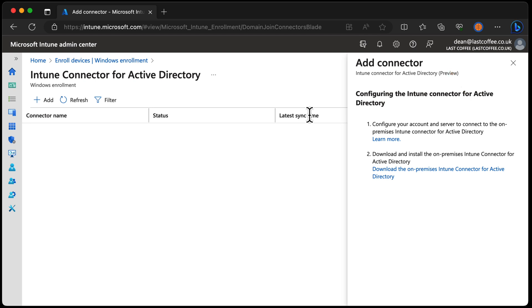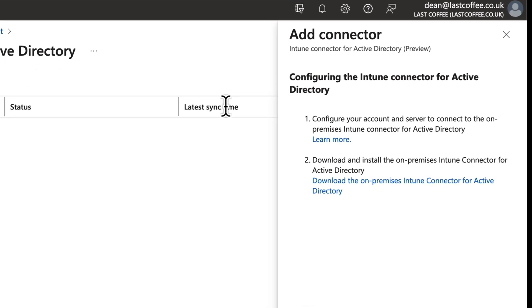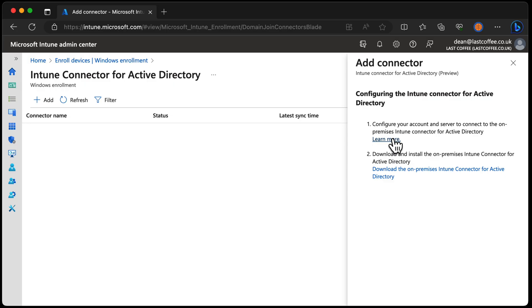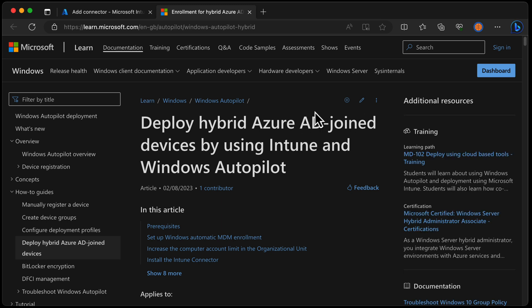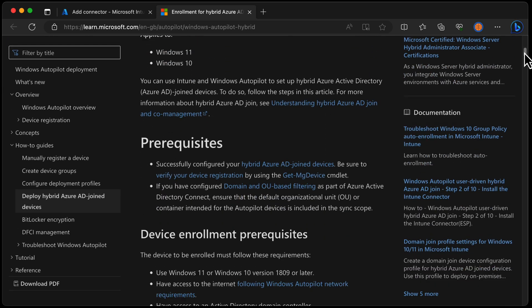Configuring the Intune connector for Active Directory. Configure your account and server to connect to the on-premises Intune connector for Active Directory. But what does that mean? Do I need this? What is it for? Let's click Learn More. Here we get information about how to deploy hybrid Azure AD joined devices by using Intune and Windows Autopilot.